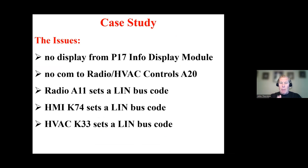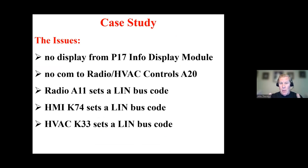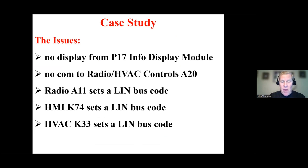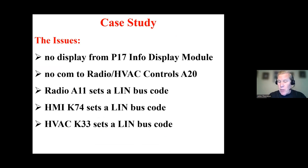So I'm trying to define the issue specifically. I have no display from P17, the info display module. That's the core issue. There's no comm to the radio HVAC controls. So that's part of the problem. And three modules, radio, HMI, HVAC, all set a LIN bus code. So that is the direction that we are going to head.